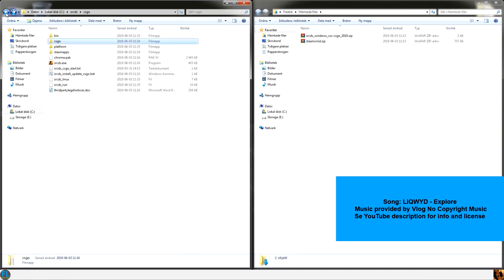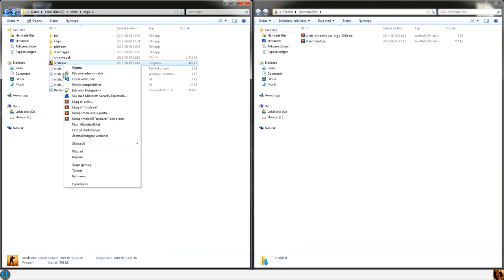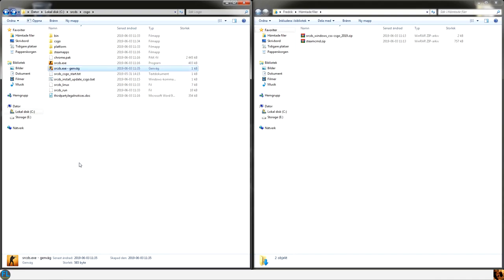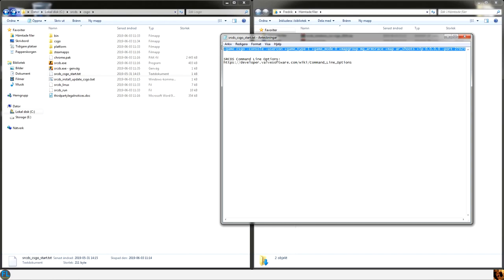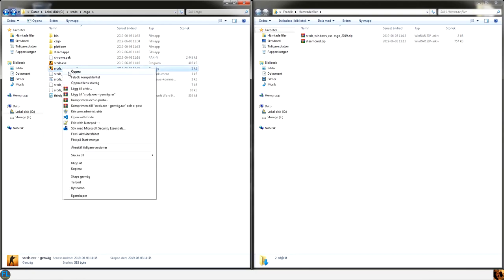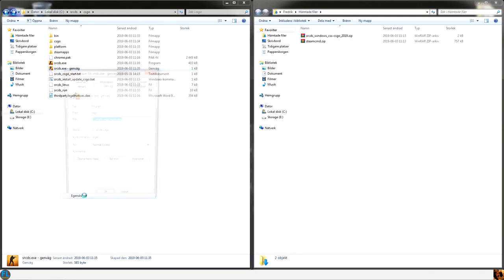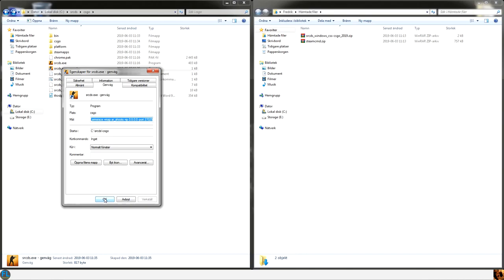And then we are going to make a shortcut. And we are going to copy the commands from the text file, copy this into the destination.